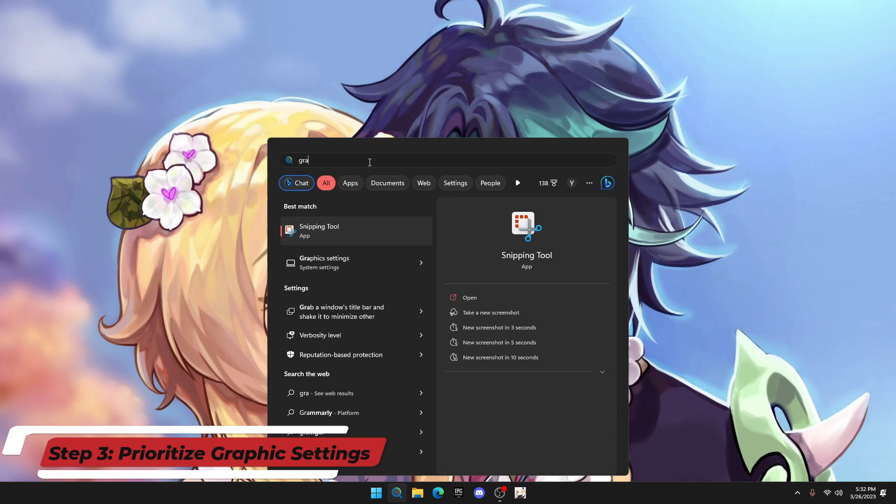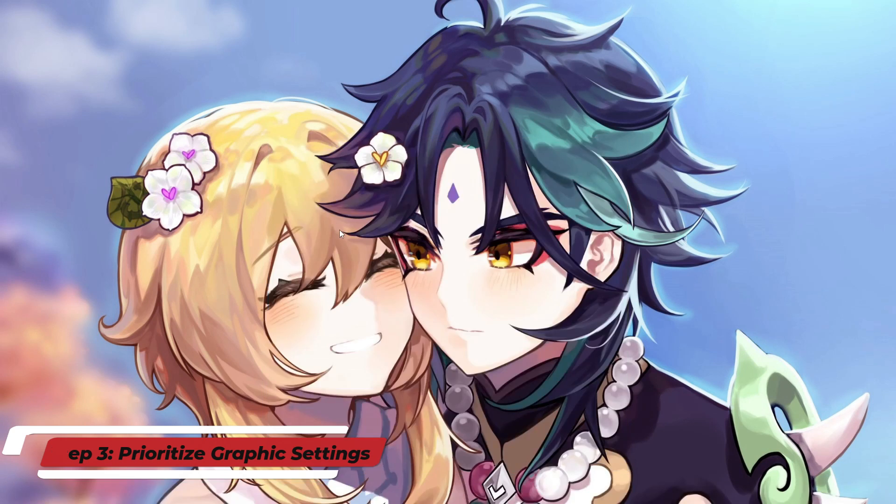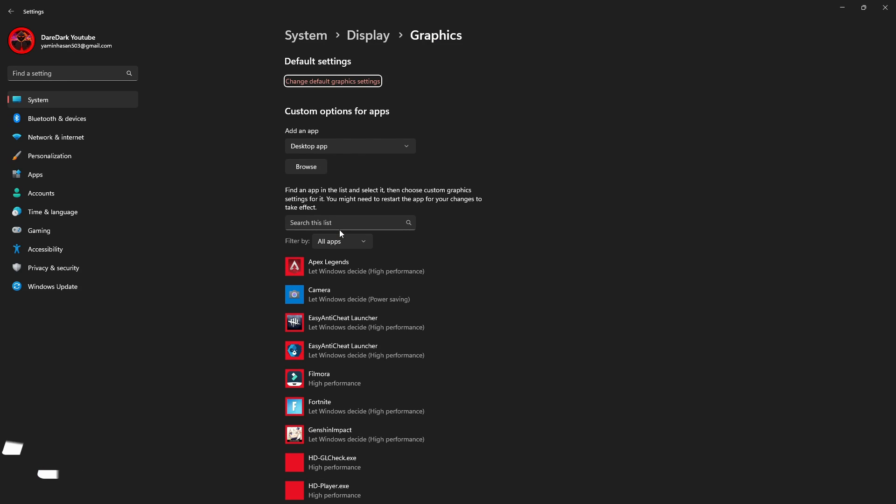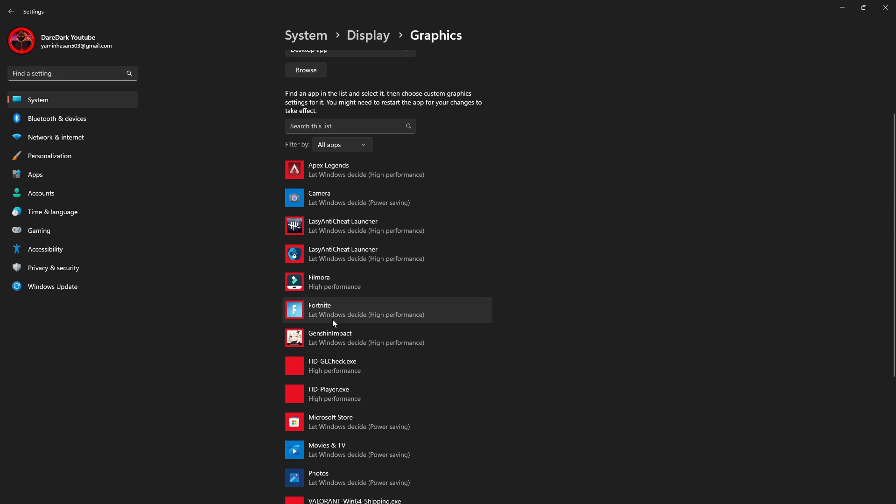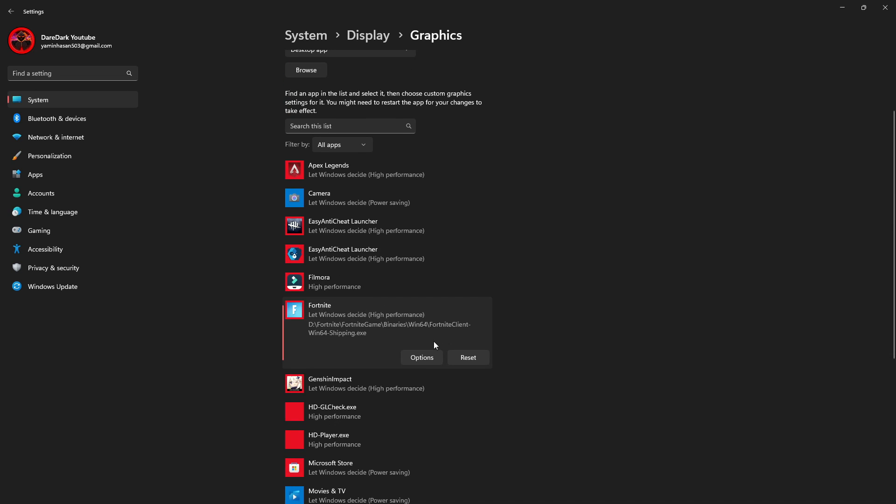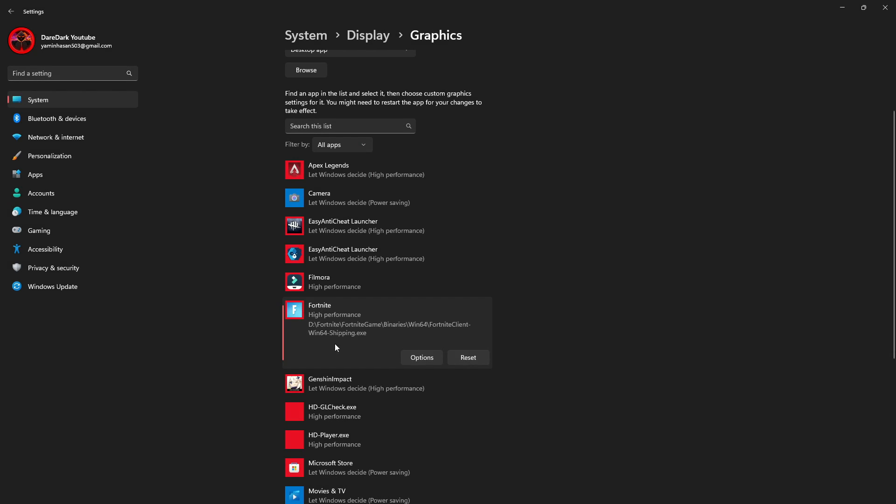Next, click on the Windows search and type graphics setting. Open the first one you see. It will show up like this. From here, you have to search Fortnite and click on options and put it on high performance. It will prioritize your GPU to run Fortnite in full power. If you don't see Fortnite in the list, then you have to add it manually.